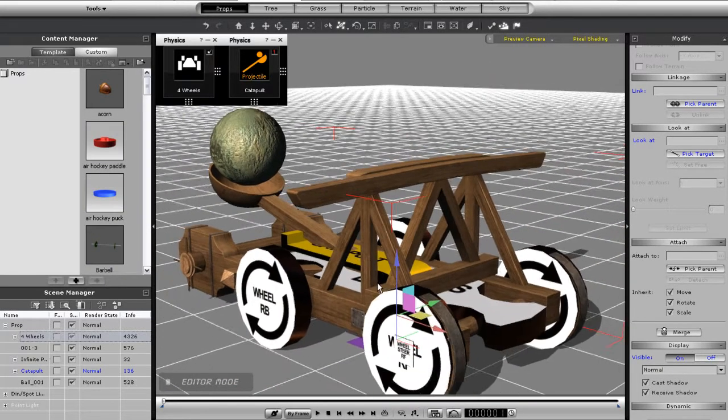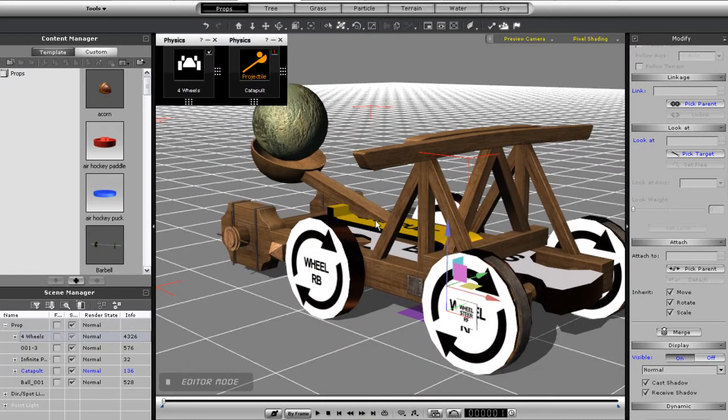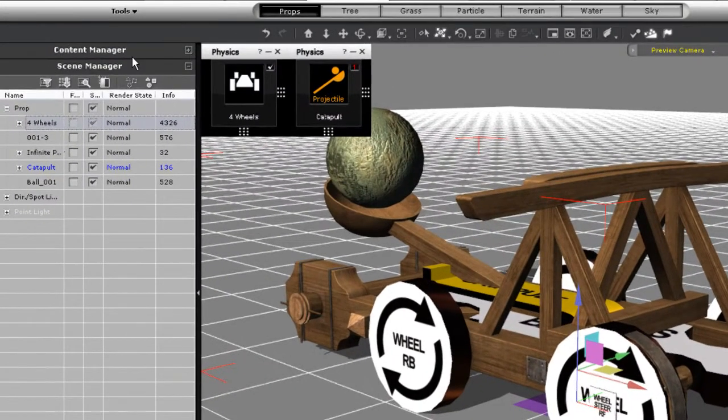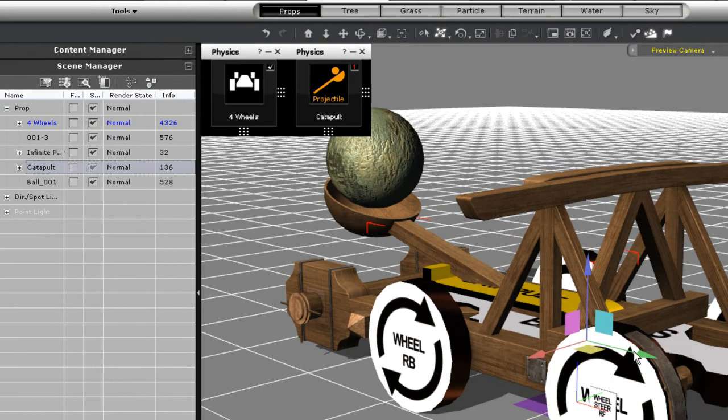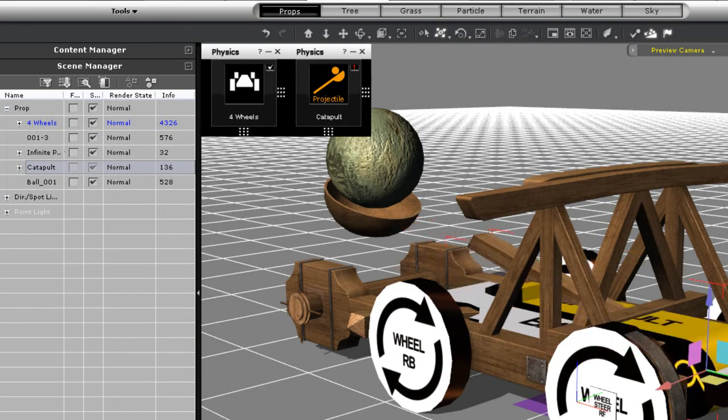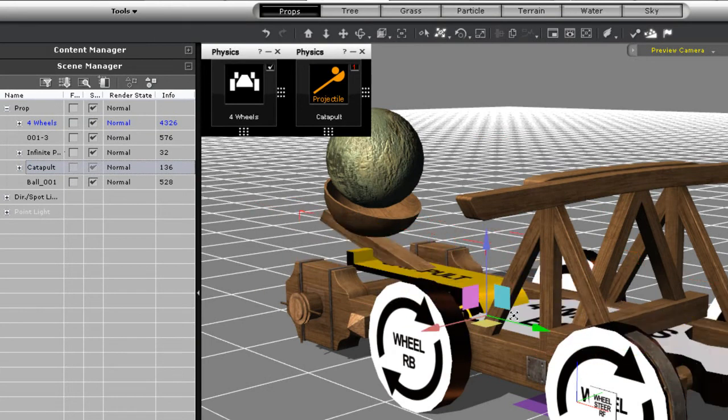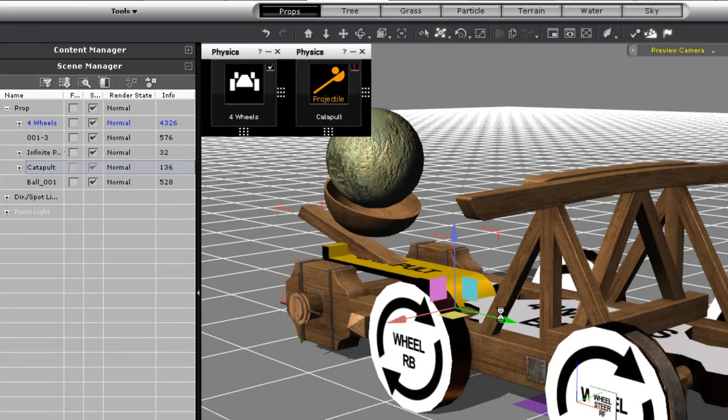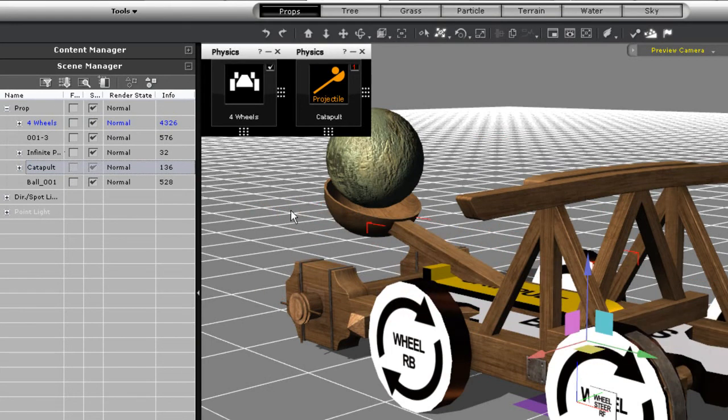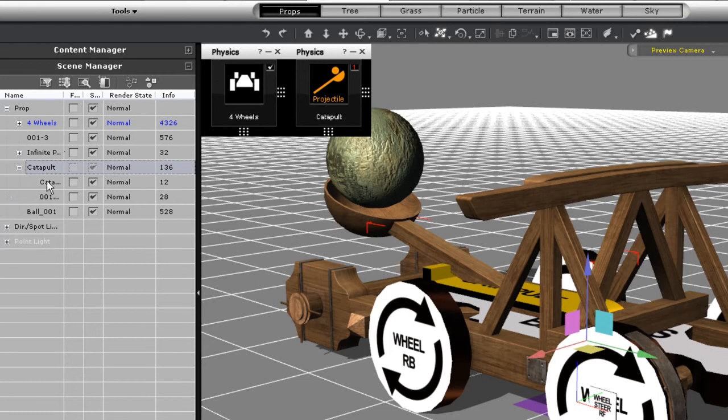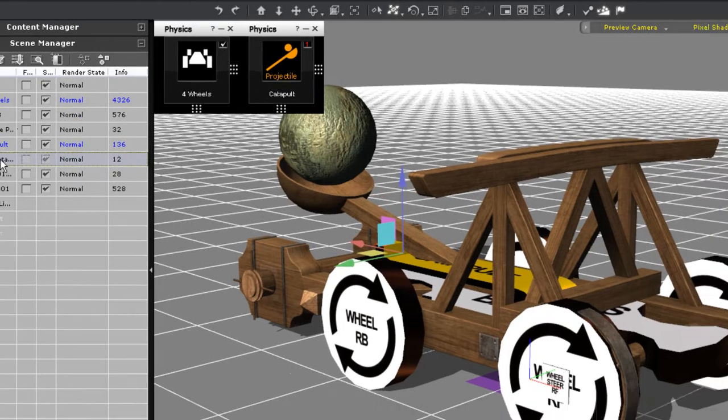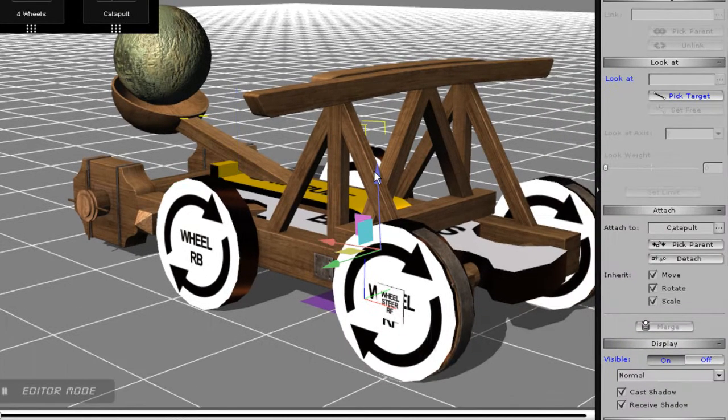If you take a look at the hierarchy in the content manager, you'll see that there is a wooden shaft that is a sub prop of my projectile dummy. These attachments are all made via the modify panel to the right, as you can see here.